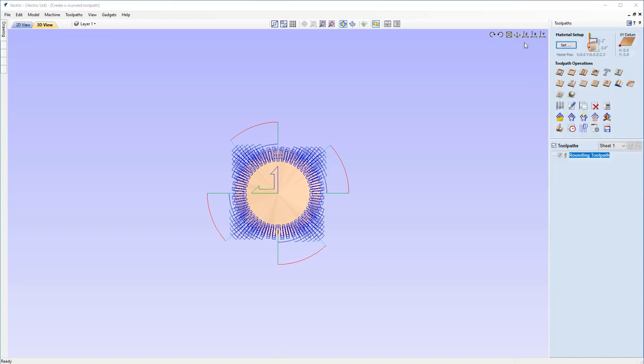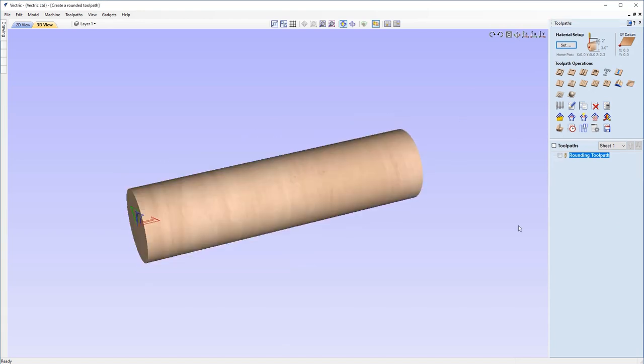And with that, that concludes our tutorial on how to create a rounded toolpath. I hope you have found this very helpful and we look forward to seeing you in the next video. Thank you.